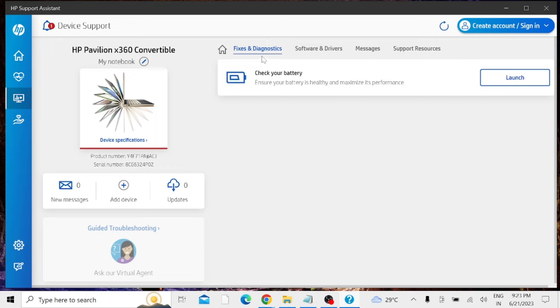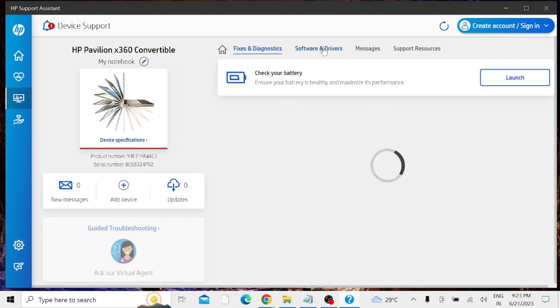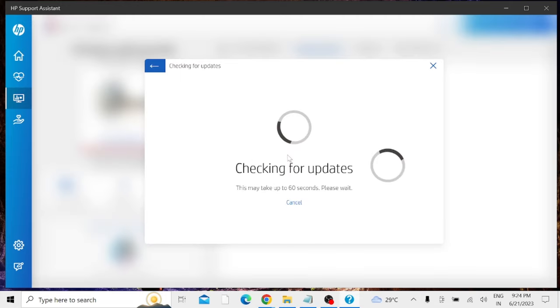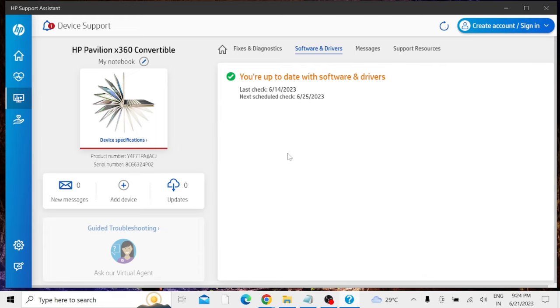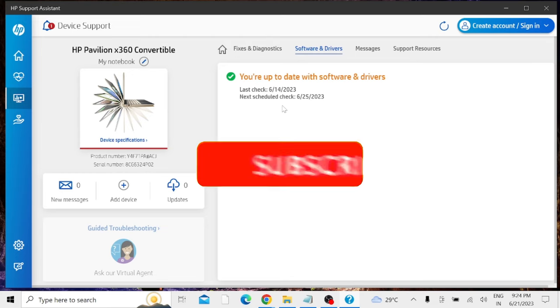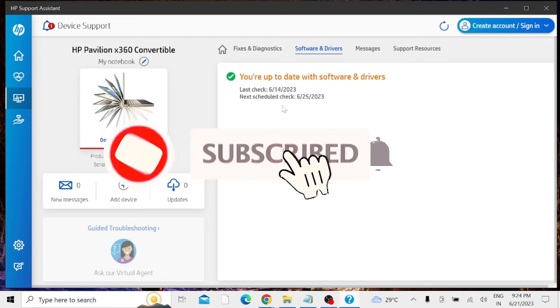Once it comes up, from the left hand menu option you have to click on Fixes and Diagnostics. Under Fixes and Diagnostics, if you find any recommendation related to display or brightness, go ahead and just check that option. After that, on the top only you will find the Software and Driver option, click on it. This will start checking for the update and right now you can see it says You Are Up to Date with Software and Driver. But if there is any pending update available, kindly go ahead and update it. If there are updates available, after updating restart PC again and check back. I'm very sure that your brightness problem will now be fixed.